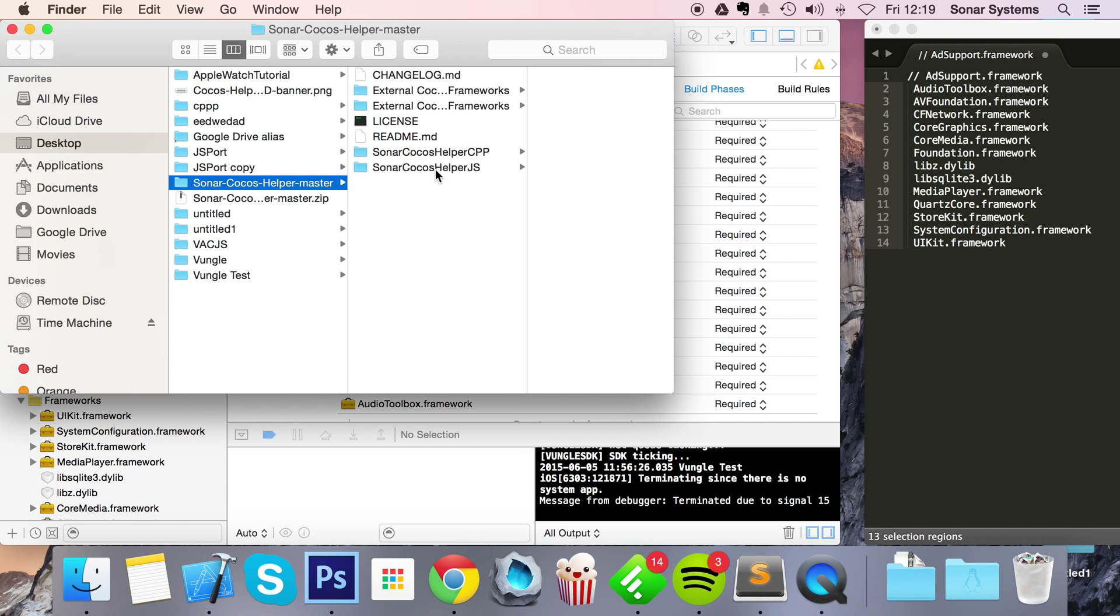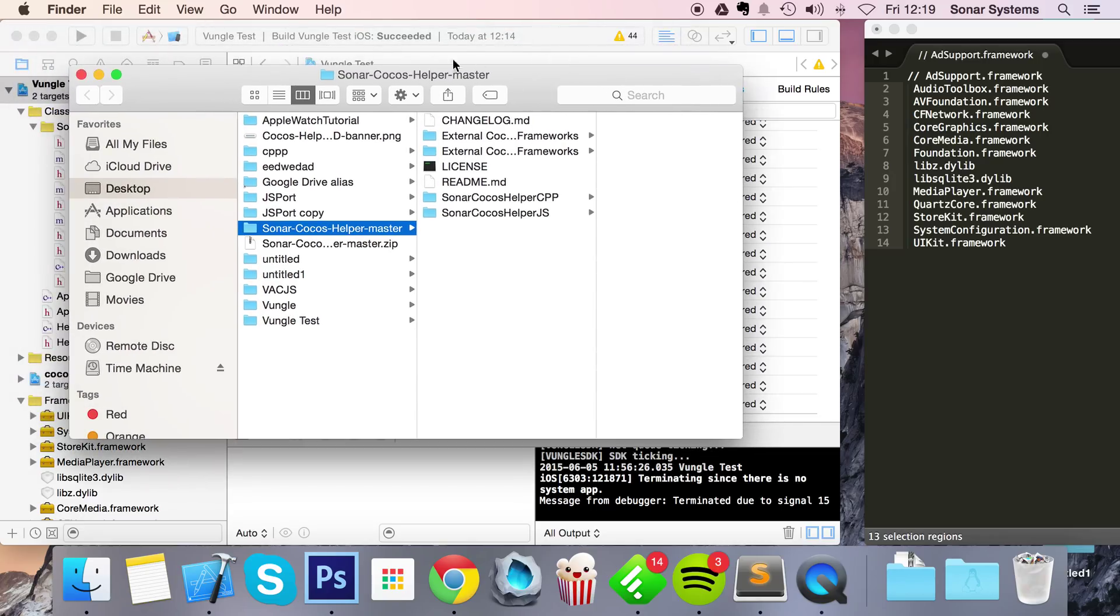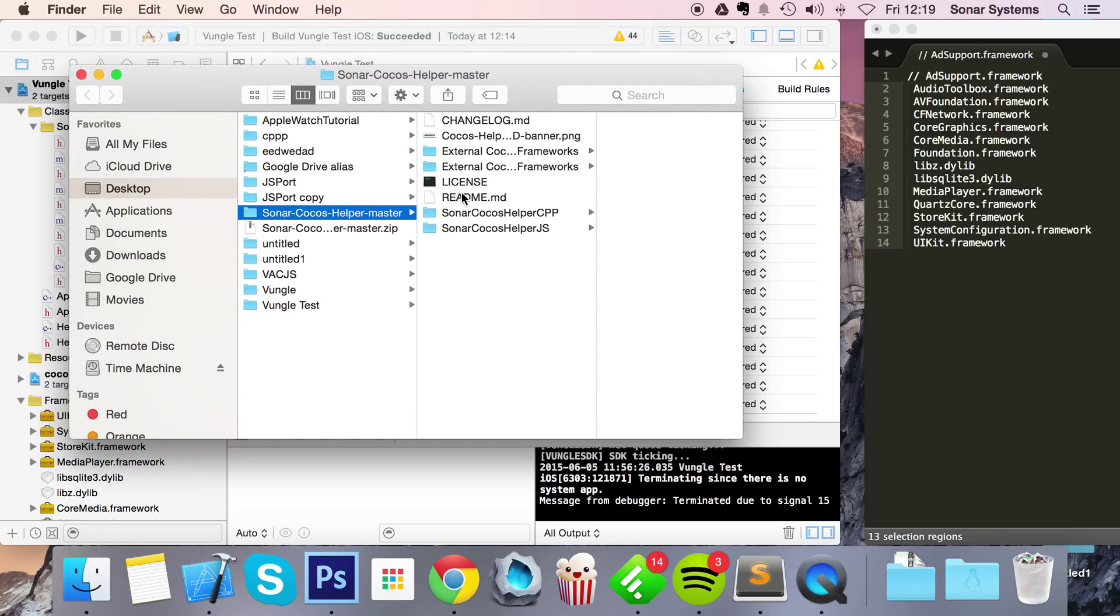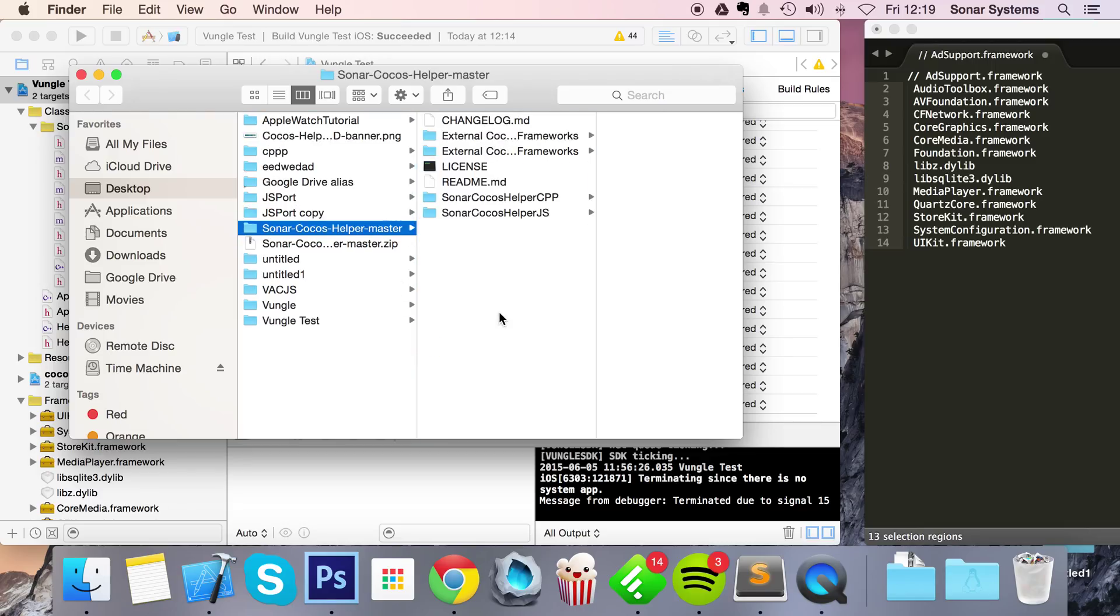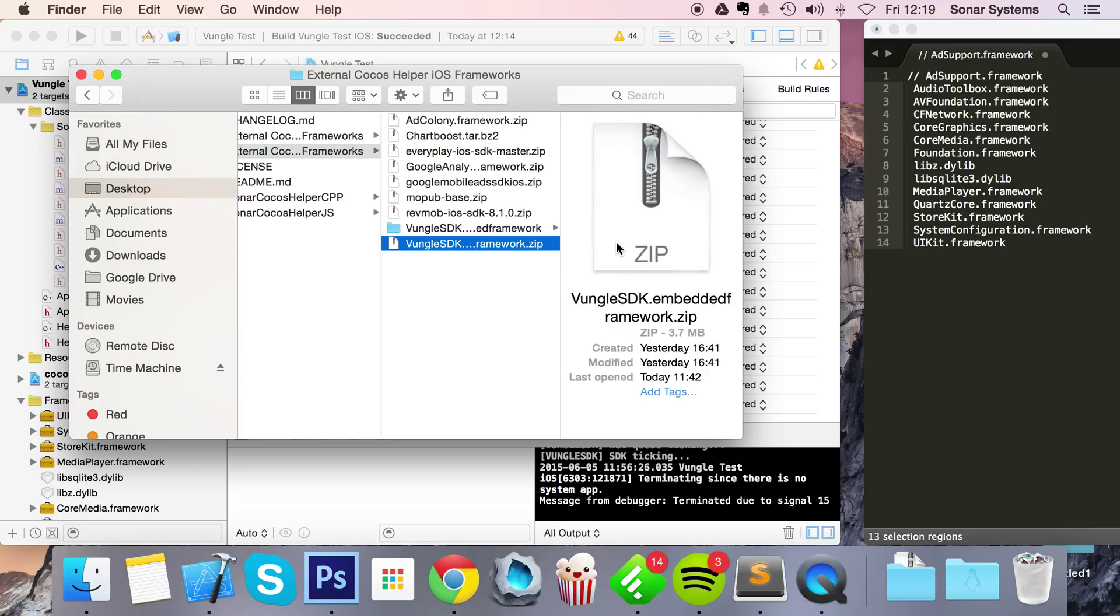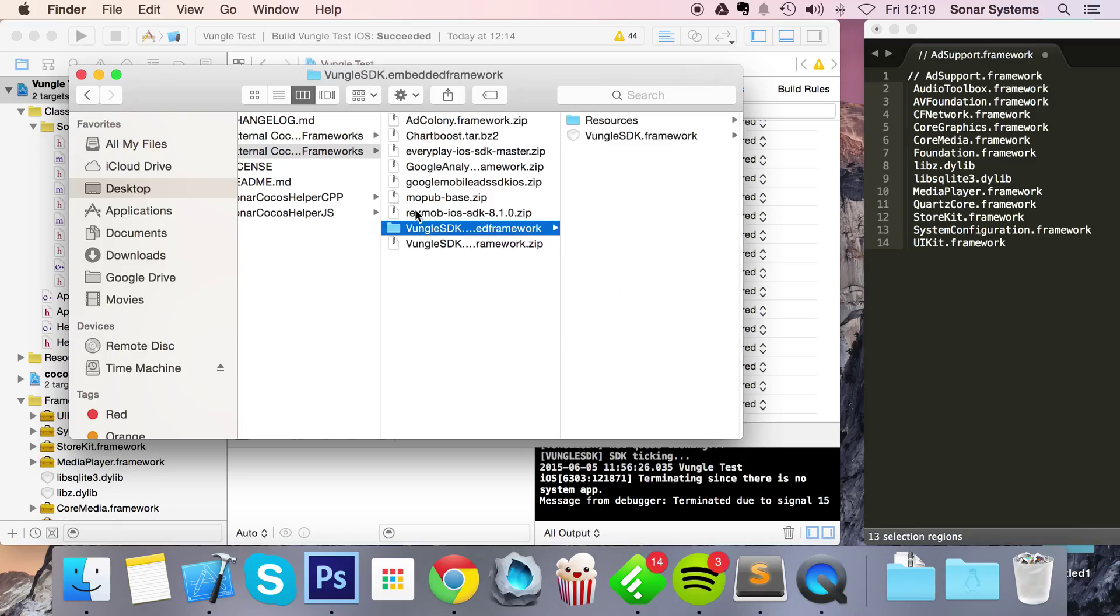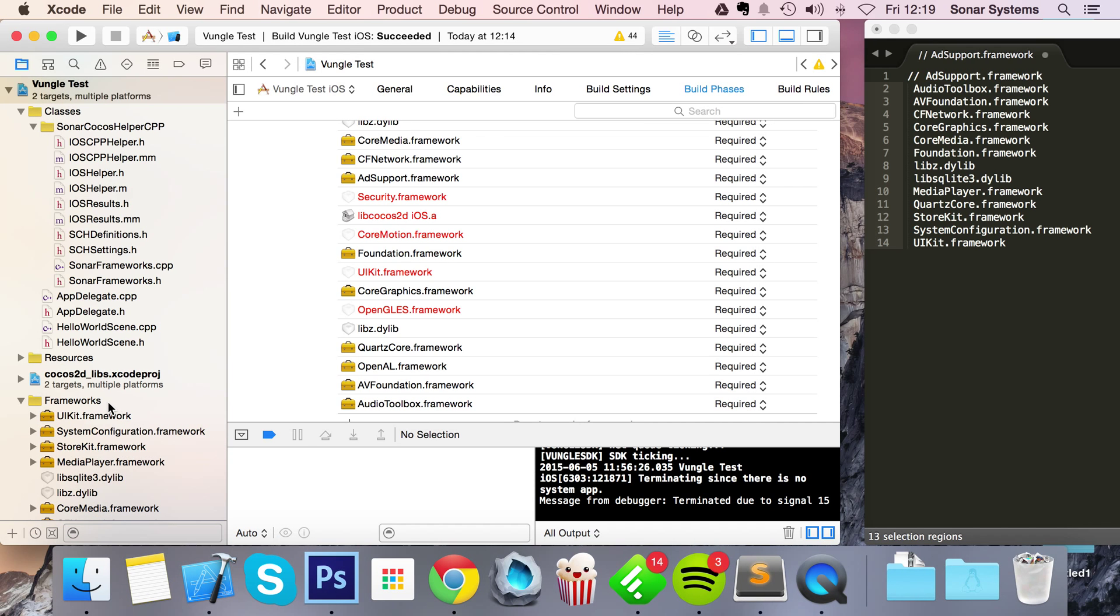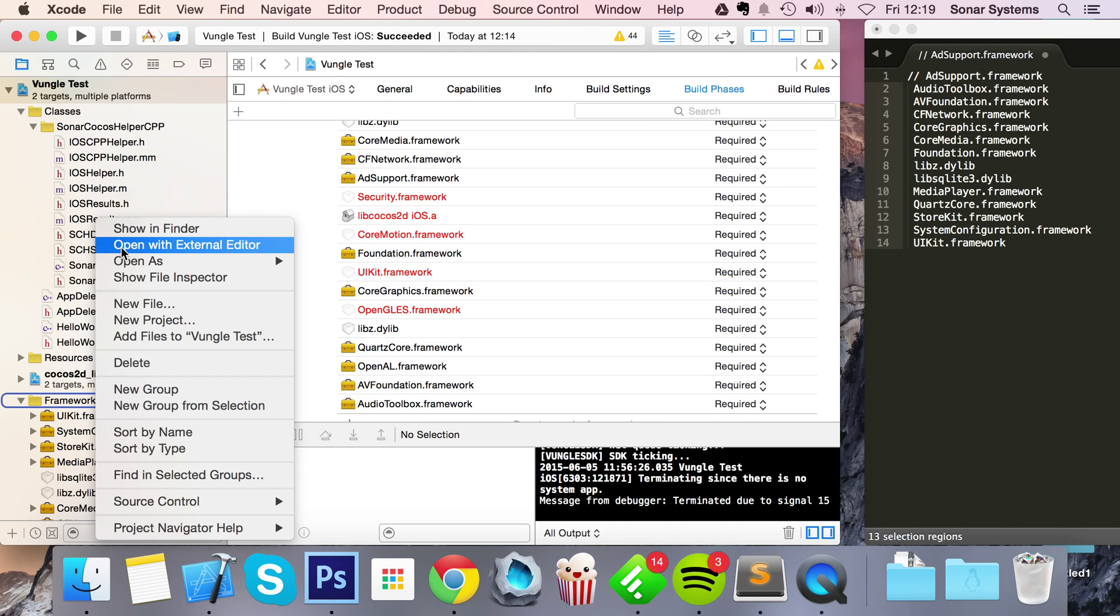You want to go to the Cocos Helper folder that you get from GitHub. You should already have this downloaded if you've already done the setup video. Go to the iOS framework folder, extract the Vungo SDK embedded framework zip, and you'll get this folder. Copy that.